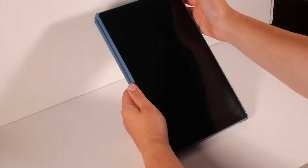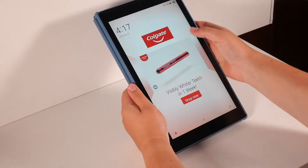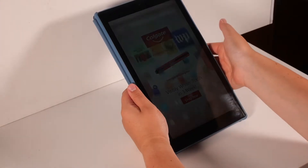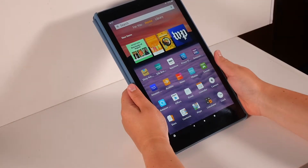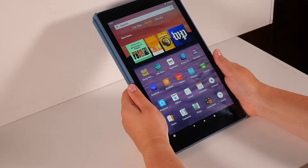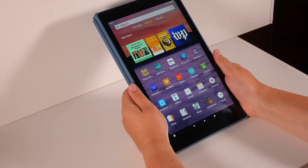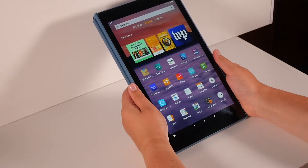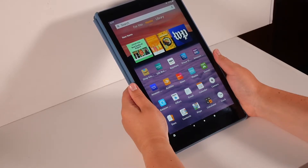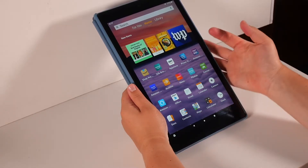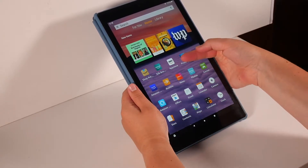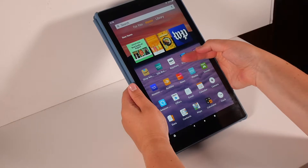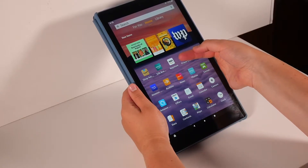First, you'll need to turn on and open your tablet. From your homepage, you'll need to locate and tap on the App Store app. This app is white with an orange arrow and the word Apps in black text.